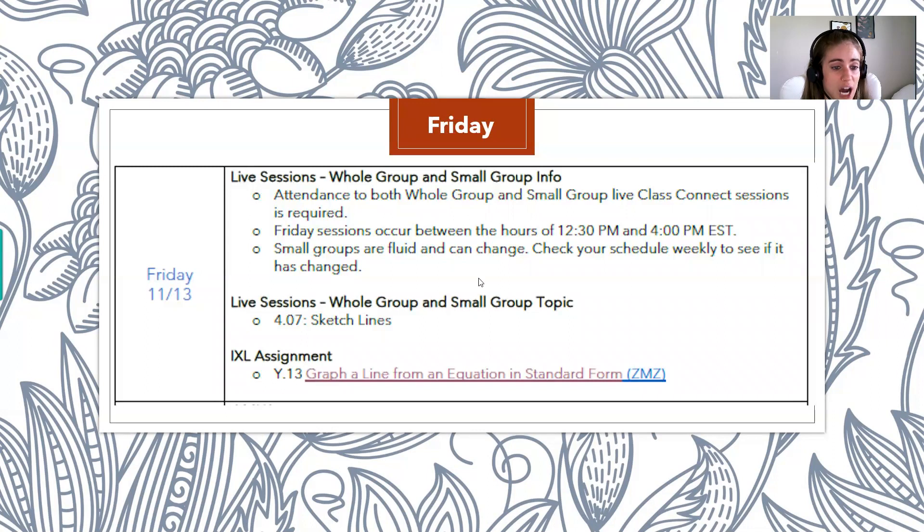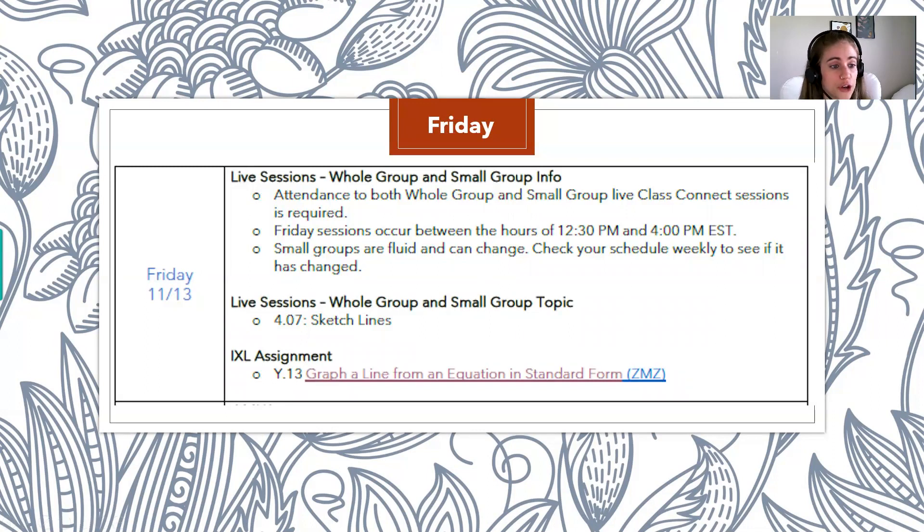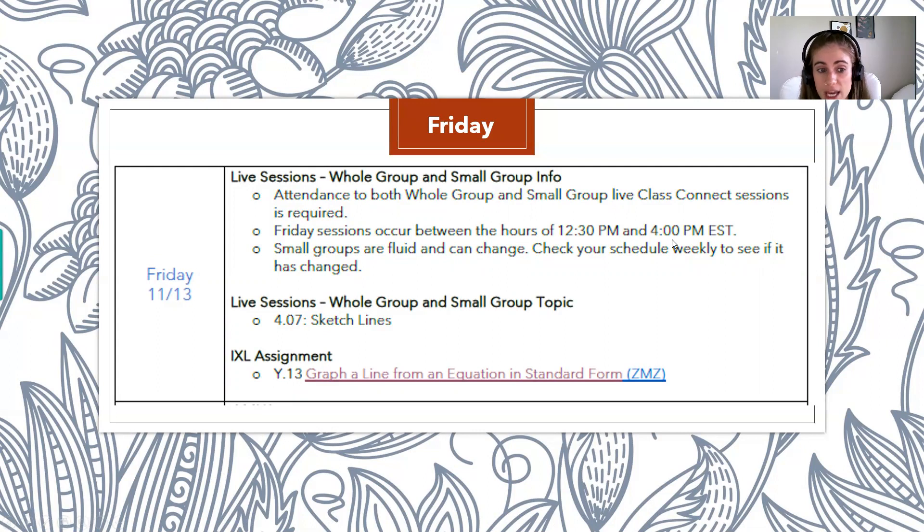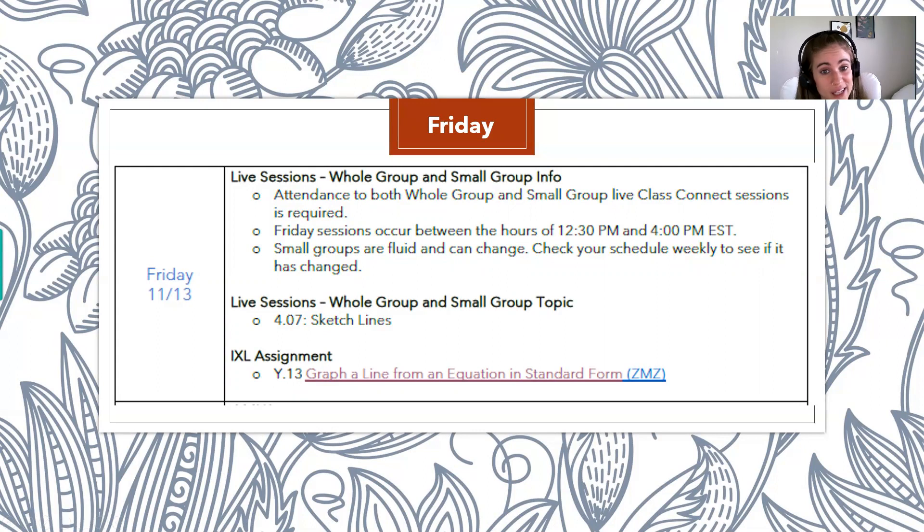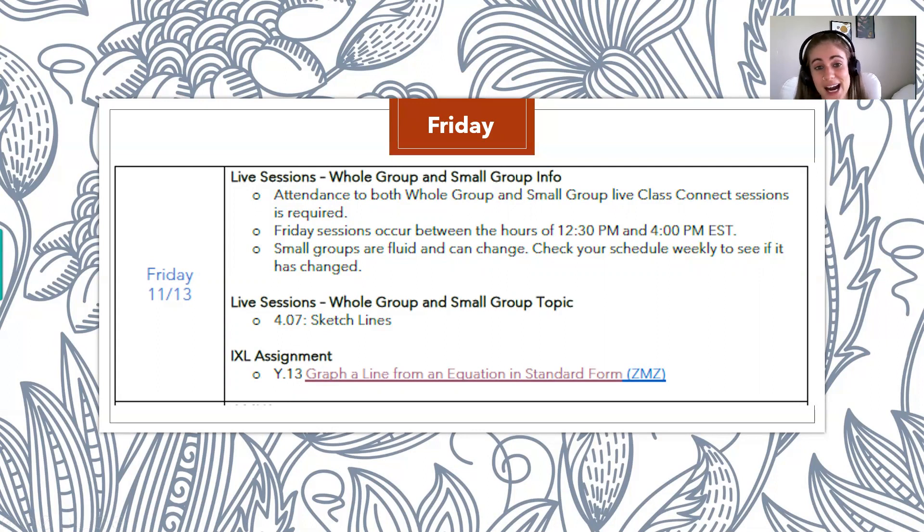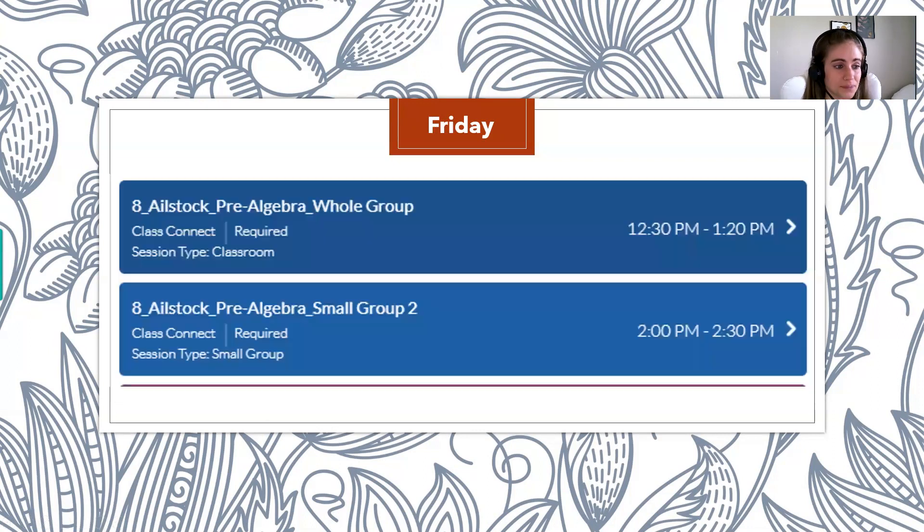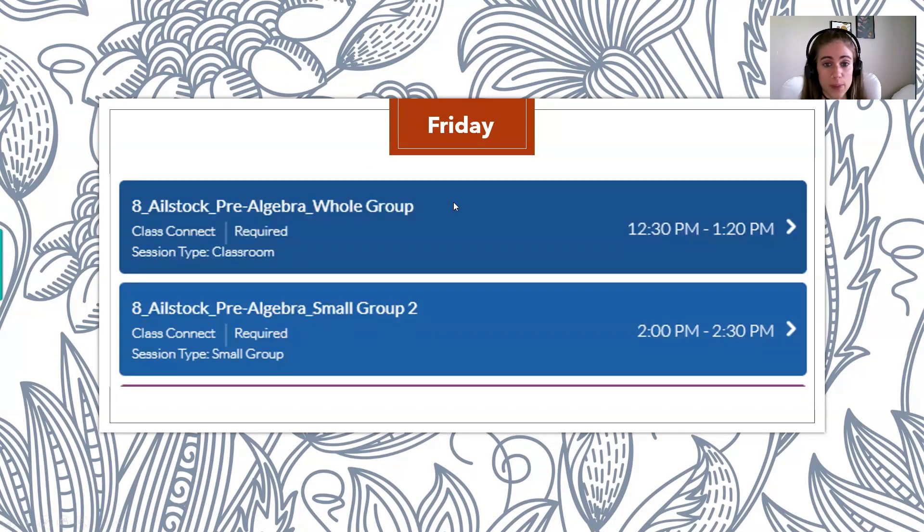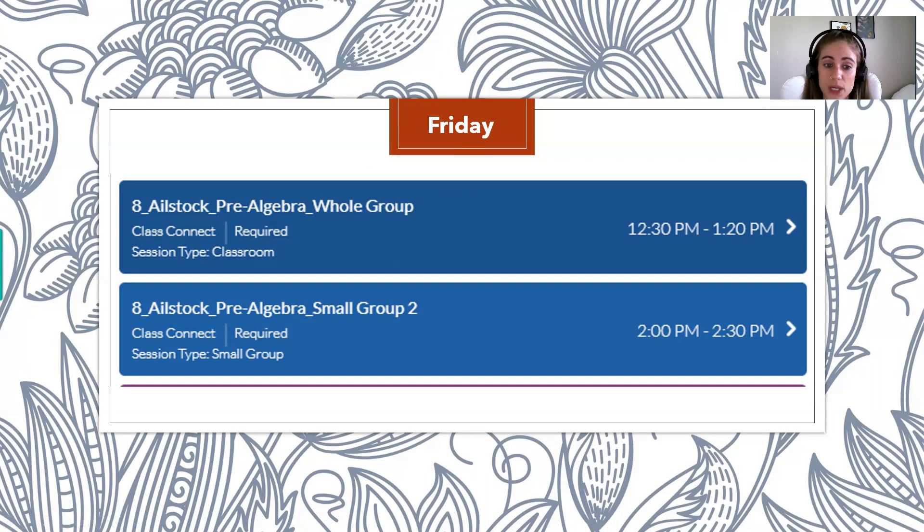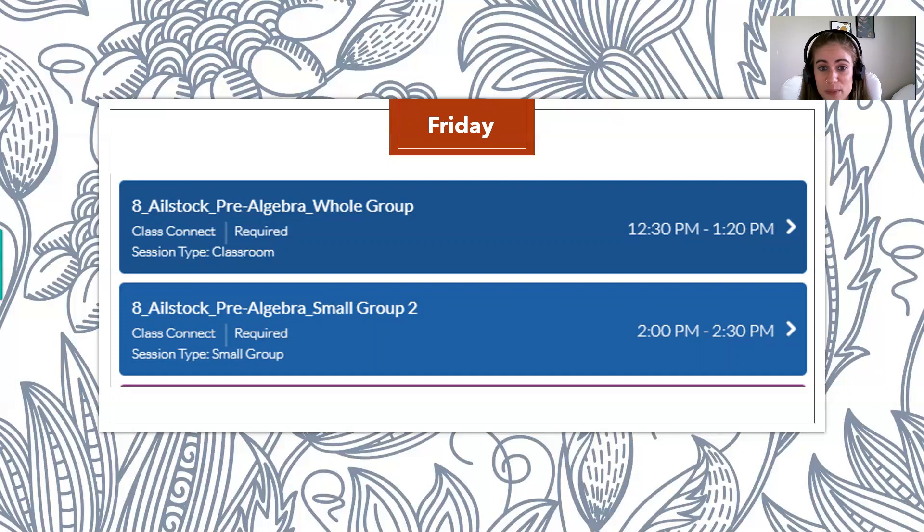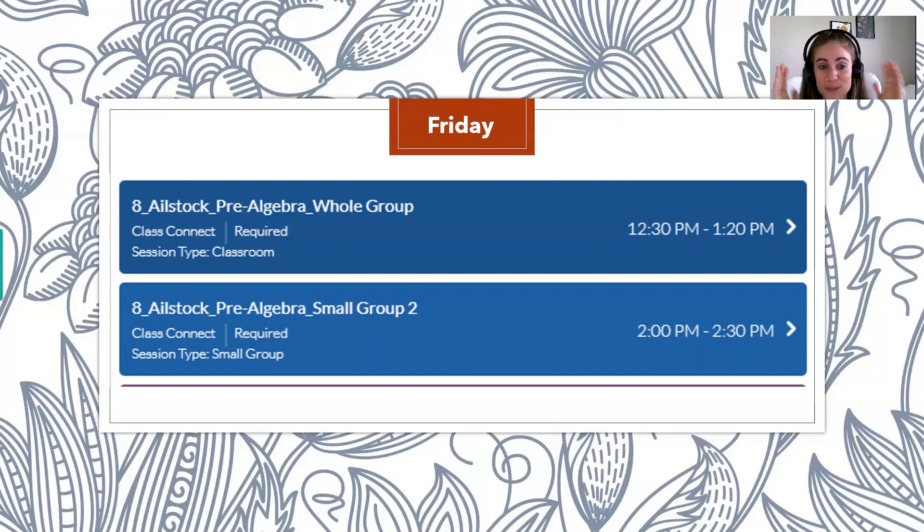So I know it's on a Friday, but if you were in traditional school, you'd still have to go to school on Friday. So we got to treat it like it's ever any other day and still come to those sessions. So Friday, once again, everybody now has the same whole group. And that is from 12:30 PM to 1:20 PM. So that's perfect time. You guys can have your lunch right before, and then your brain is all powered up, so you're ready to do some math.